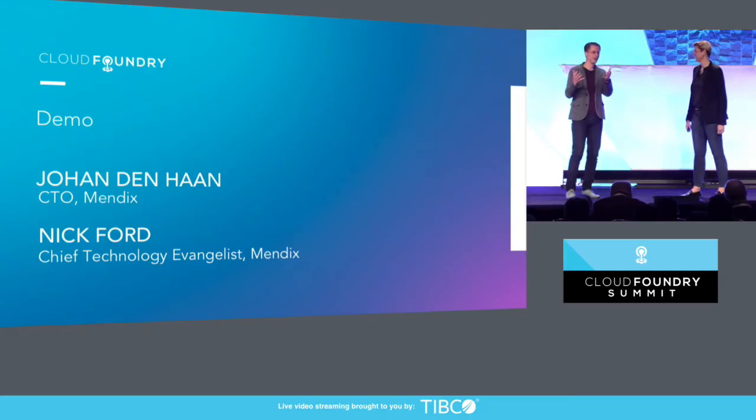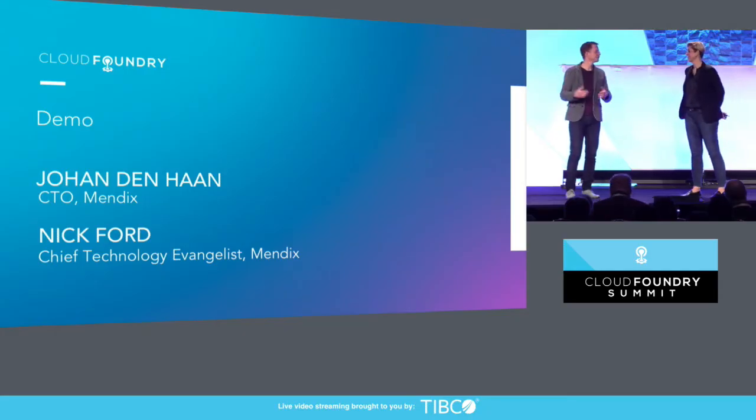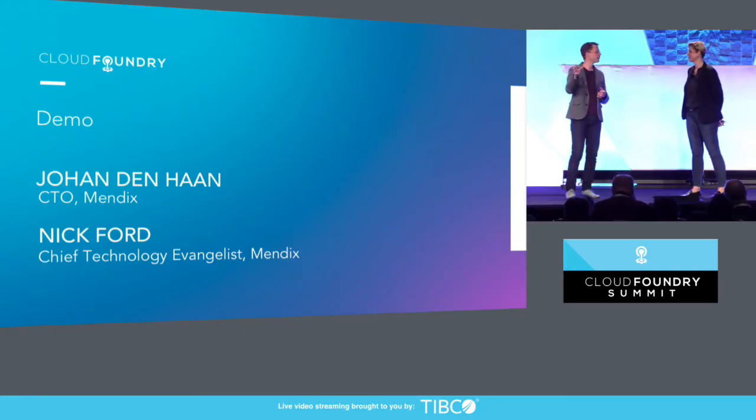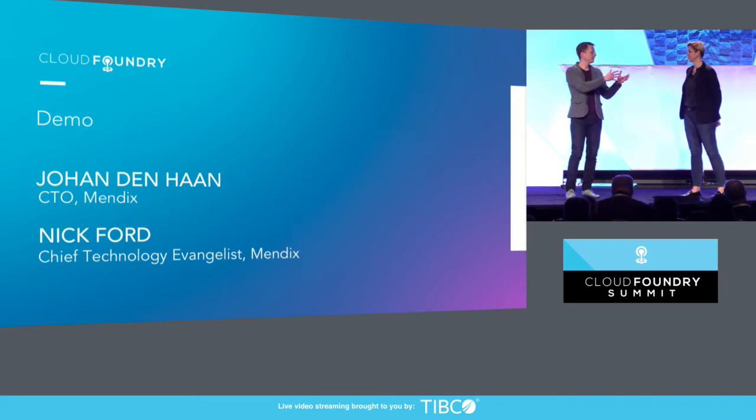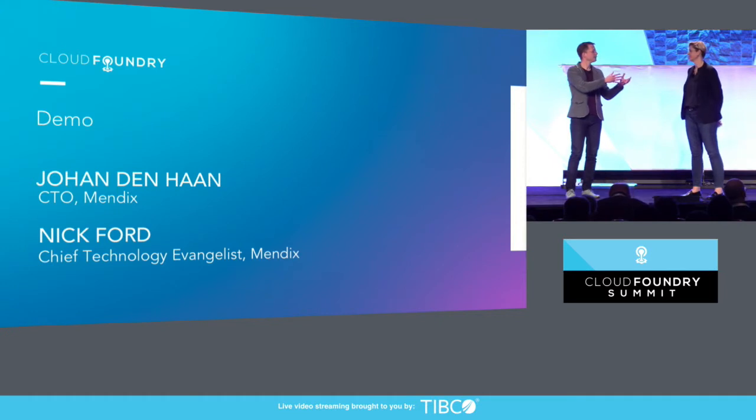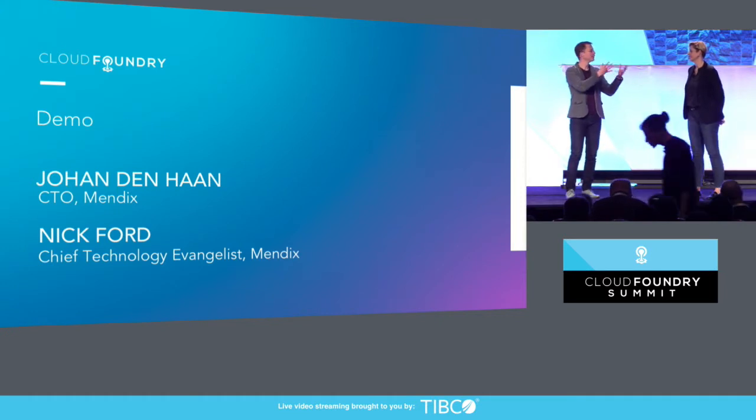We've been involved in the Cloud Foundry Foundation for quite a while. The reason we did that is we have a joined philosophy behind the platform. If you look at Cloud Foundry, it's all about abstraction and automation for deployment of applications and operations. And Mendix with low code is also all about abstraction and automation, but for application development.